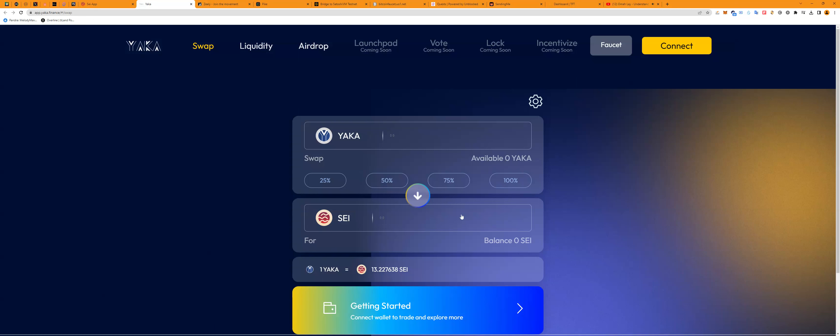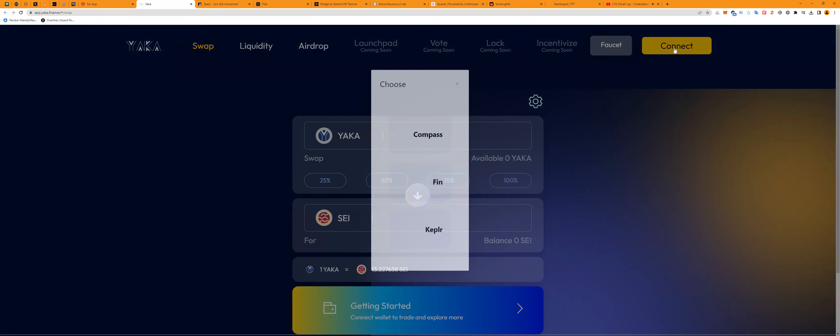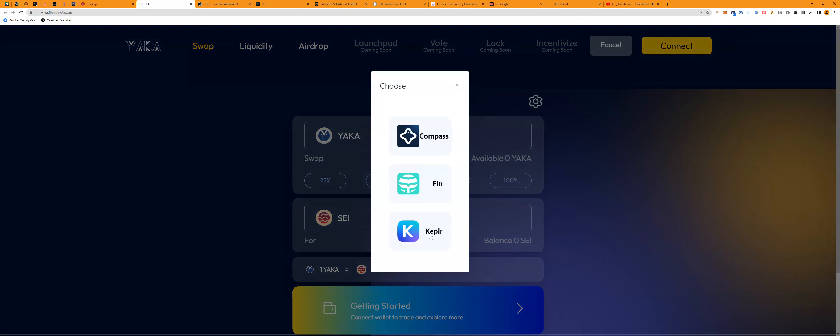Alright guys, so this is for Yakka Finance. Yakka Finance is a native liquidity hub on the Sei network. The first thing I'm going to do is come to the website, Yakka Finance Swap. I'm going to connect our wallet. I'm going to be using Keplr. This is one of my favorite wallets right now. Keplr is the perfect place for you.